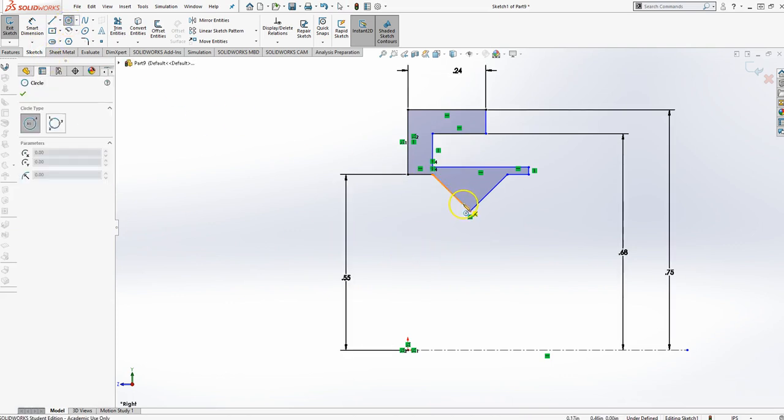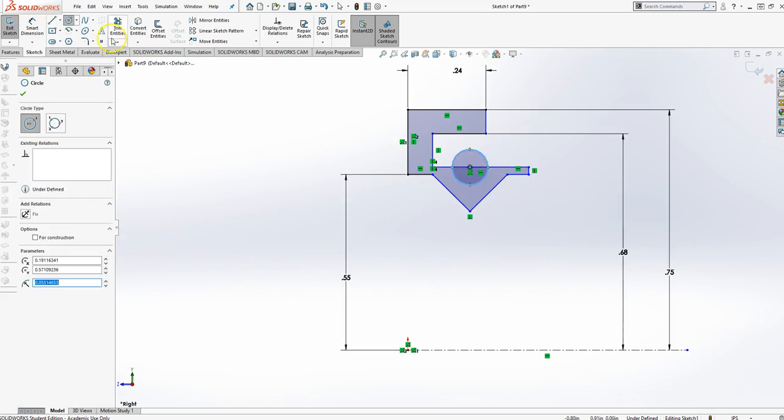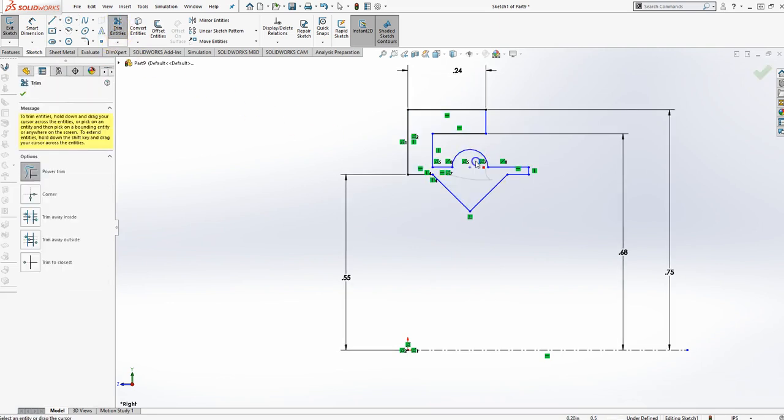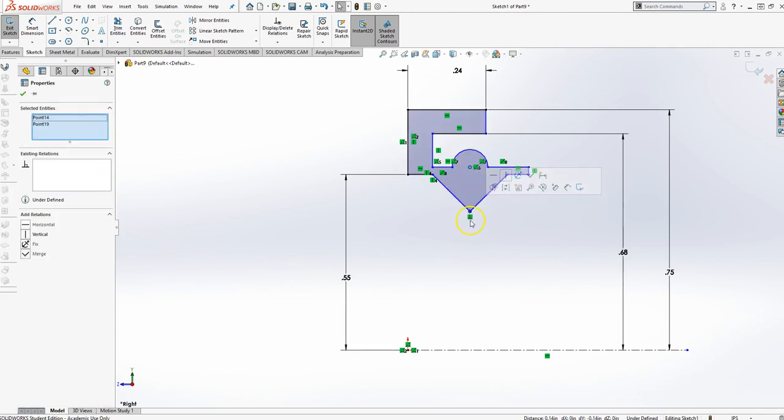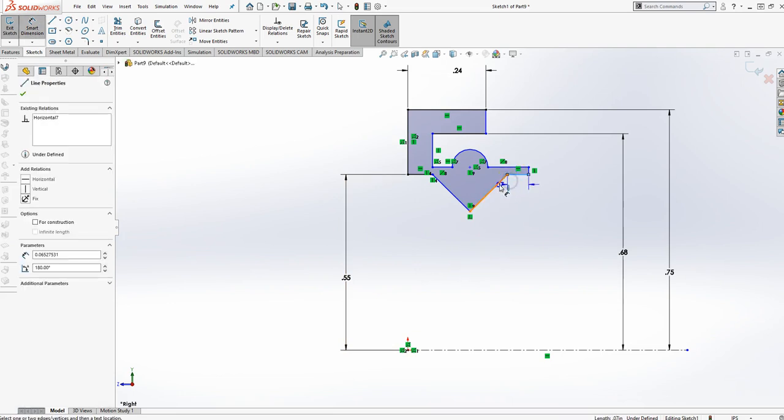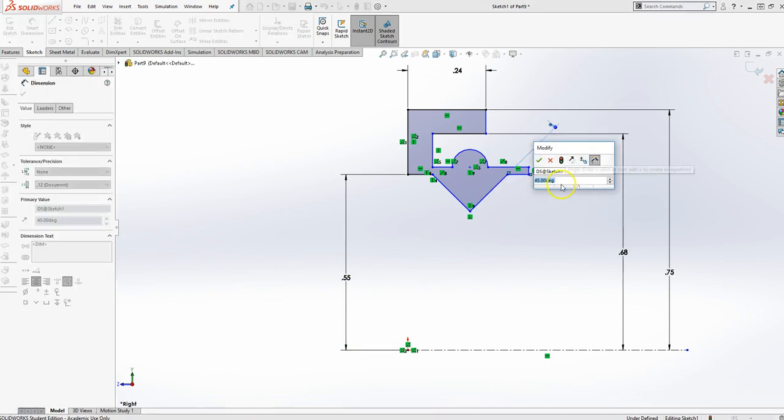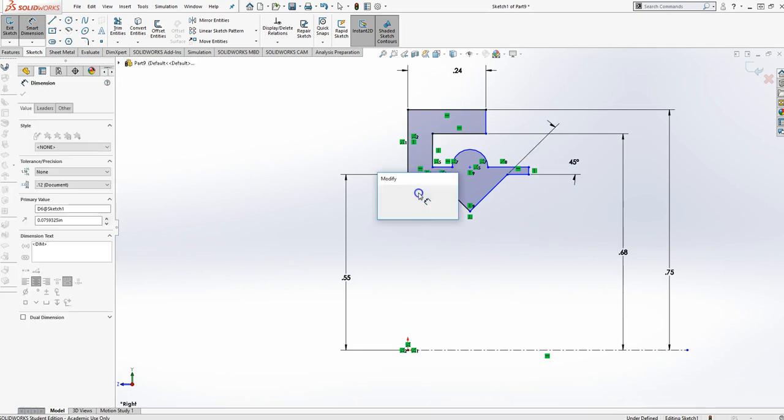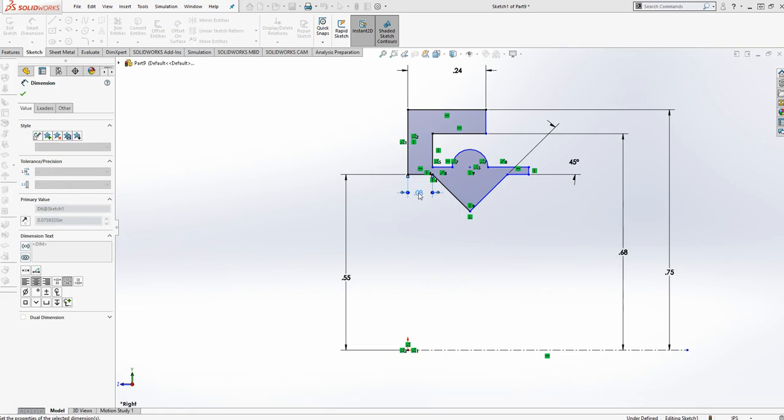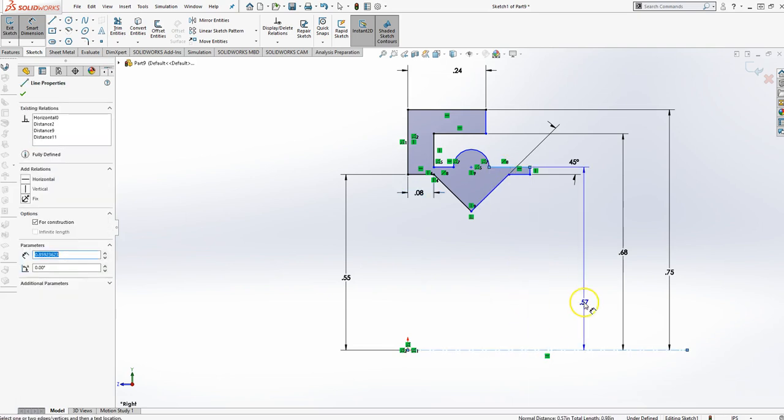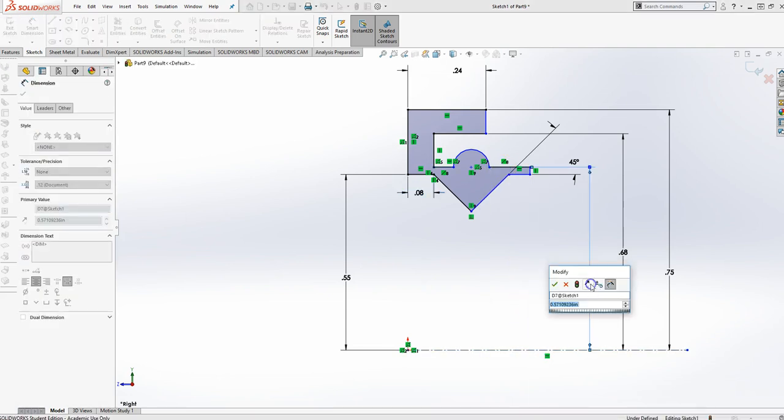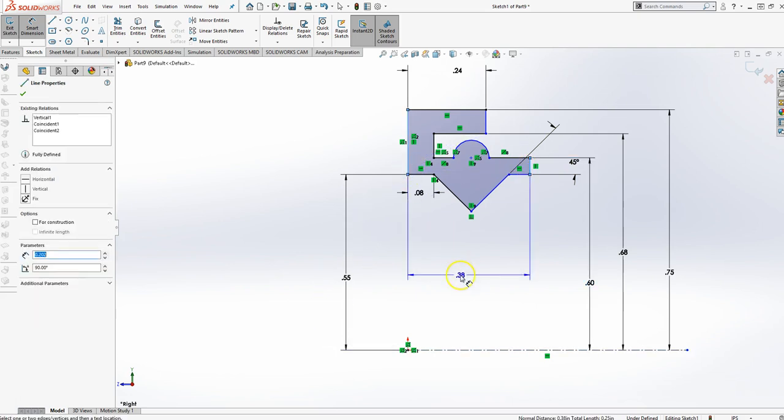There's also a circle here and the center of that circle is also aligned with this point here so I'll make those vertical as well. It's 45 degrees. Let's see what else we got here. It's 0.080 there. Here to the axis is 0.060. It's 0.015 from here to here.